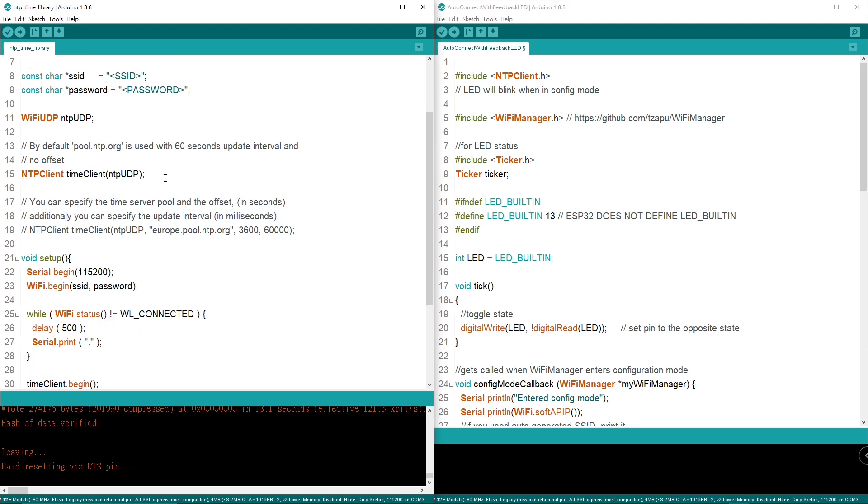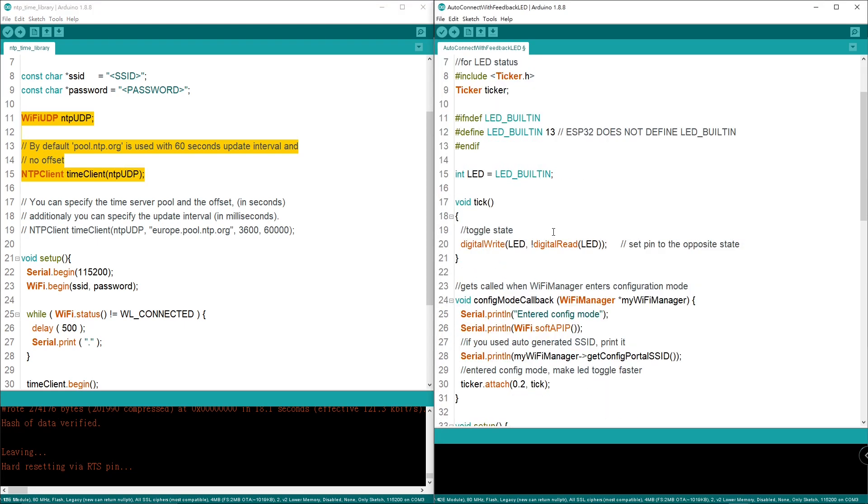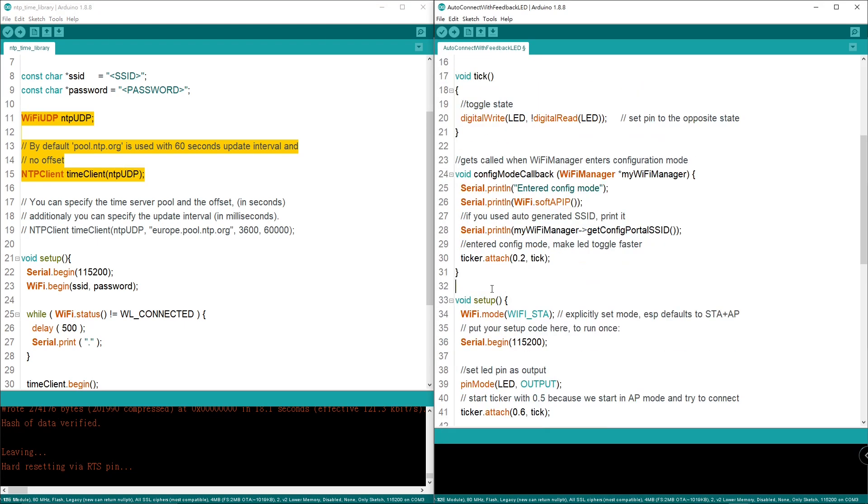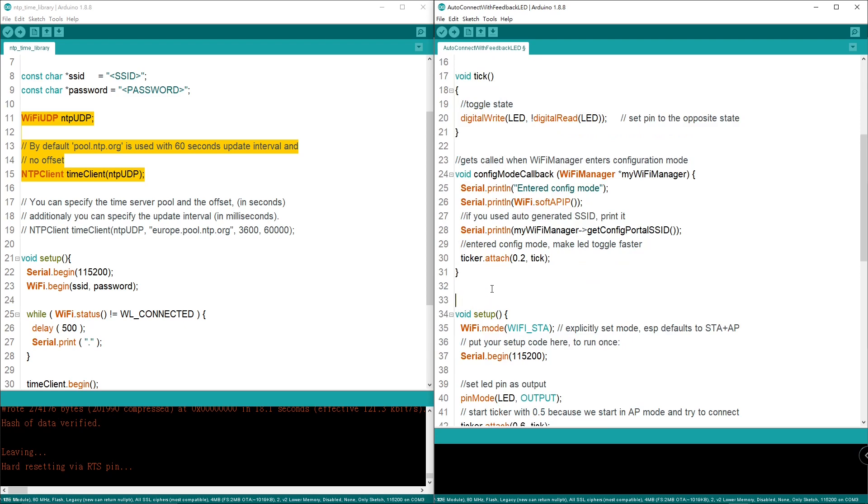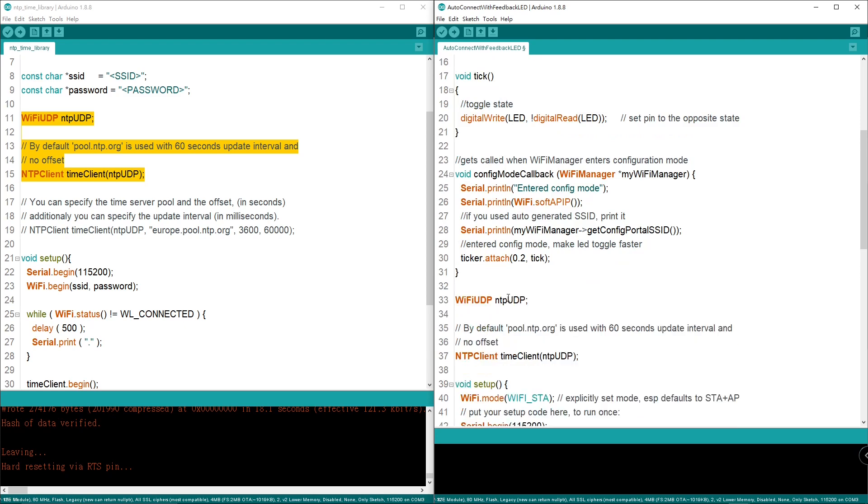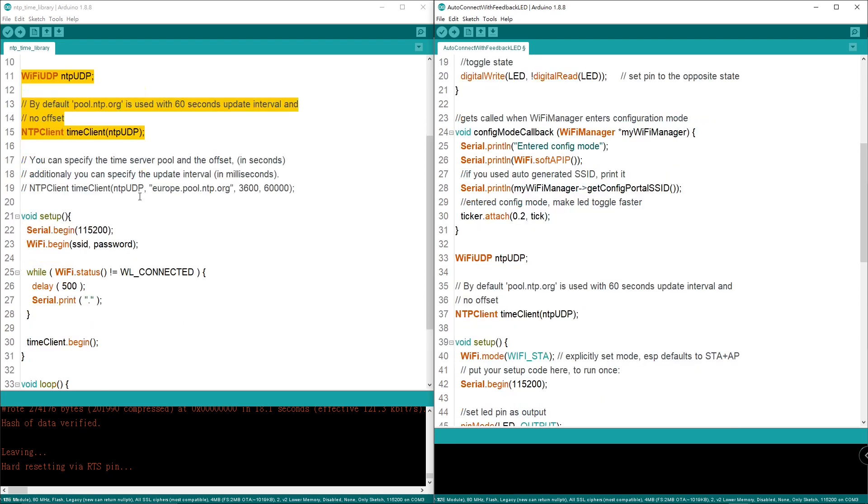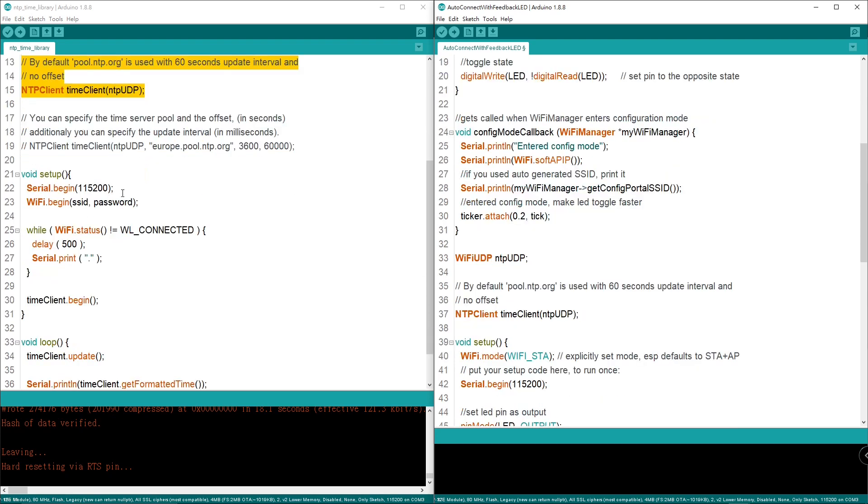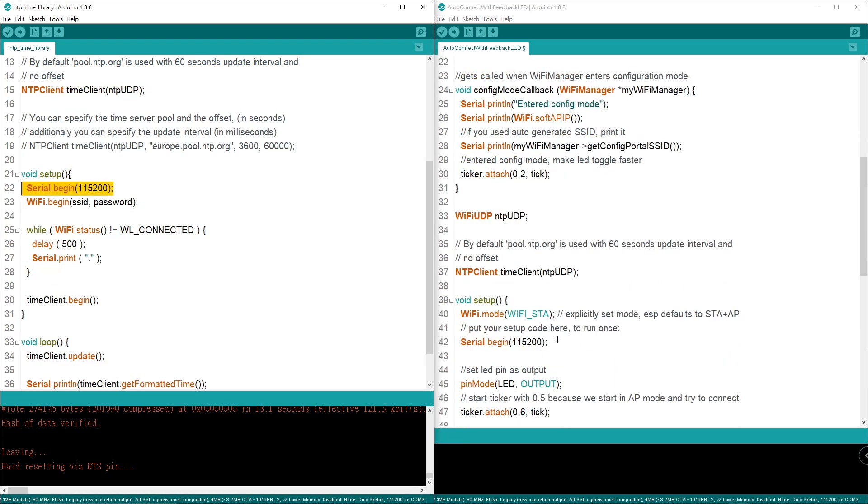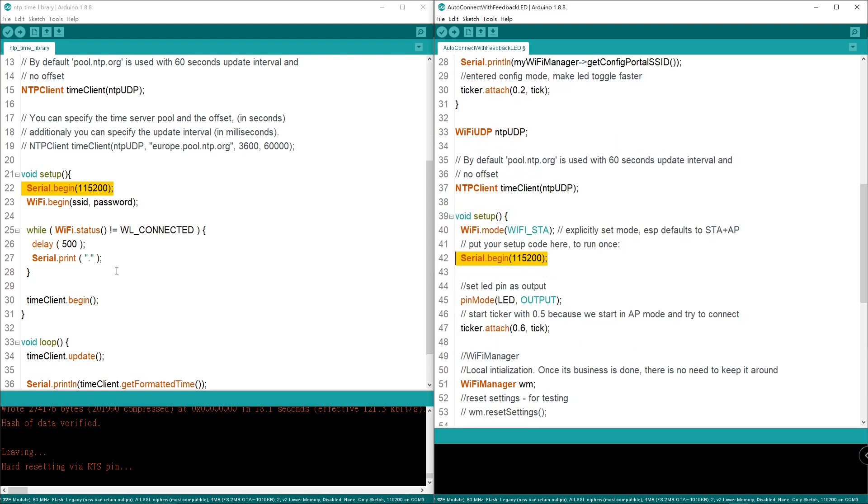Now here is the Wi-Fi UDP, so let's just copy this one. And then in the setup, we need to set up the serial baud speed. You will see it's in auto-connect AP already, so we don't need to do that. Wi-Fi mode, we don't need to do that. Time client begin, this is inside the setup. Let's copy it inside the setup.